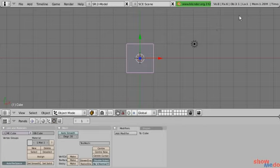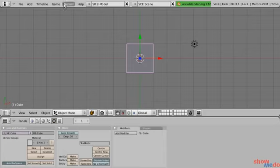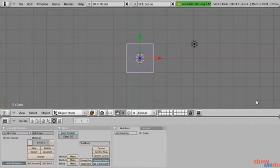Right now, here we have our default Blender screen. We have three windows: a top one, which is our information window; a middle one, which is our viewport window; and down here, we have our buttons window.